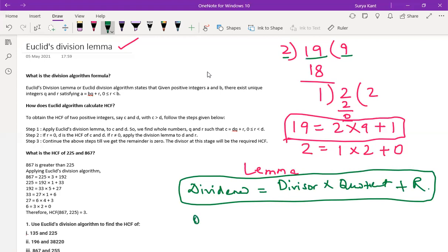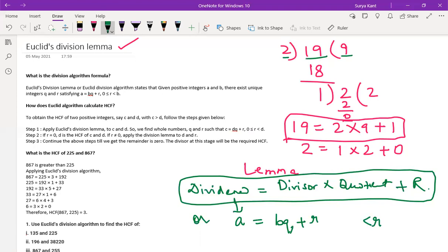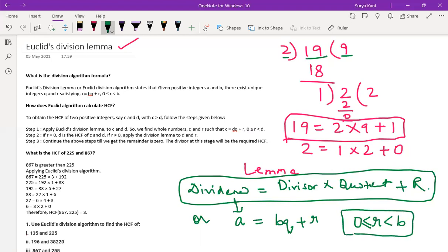Or we can write in other words, representing dividend as A: A equals BQ plus R, where this remainder R should be greater than or equal to 0 and less than B. That is, remainder should be greater than or equal to 0 and less than B. B is nothing but the divisor.